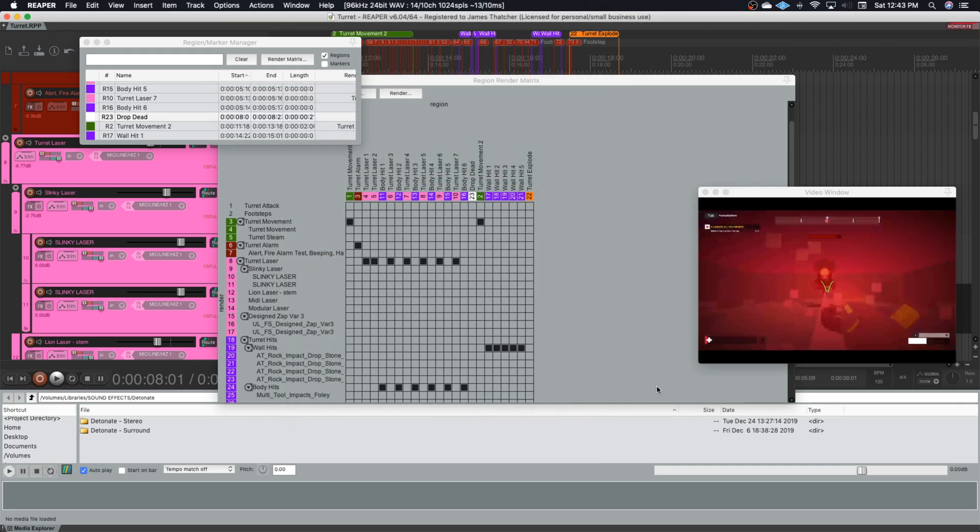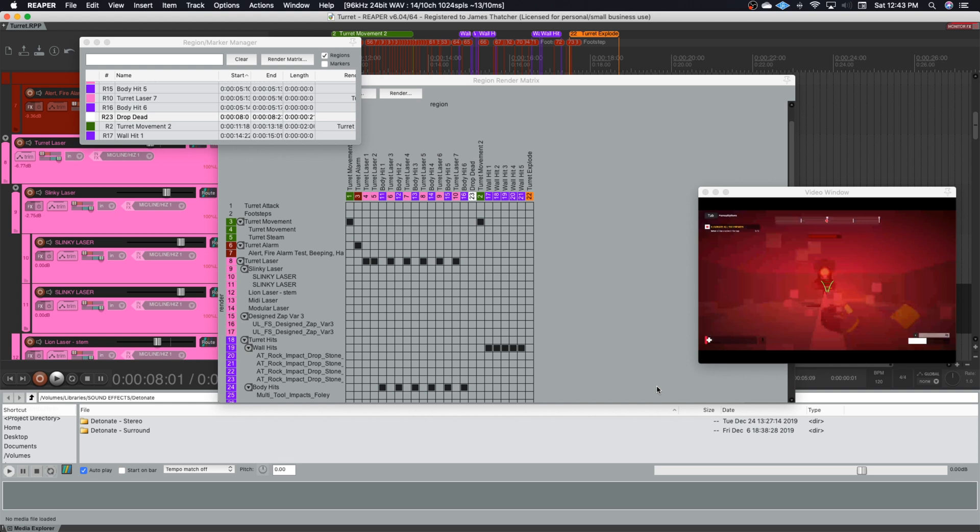So from here what I do is because I have Wwise set up on a Windows based machine. Just because I think Wwise runs quite a bit better on Windows versus when I've tried to run it on my Mac. So I'm going to be switching over to the Windows machine. I'm going to send all of these files into a shared folder between the two computers and import them into Wwise. And I will resume the tutorial from there and show you what I'm doing in Wwise.